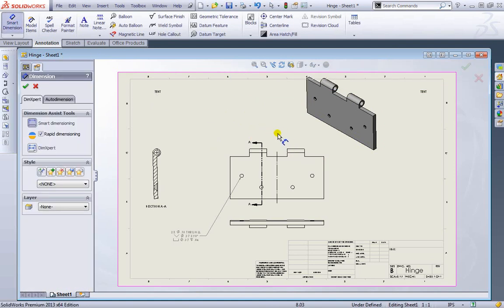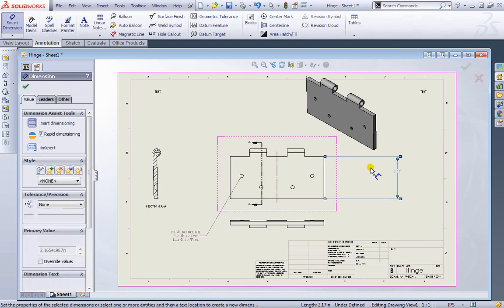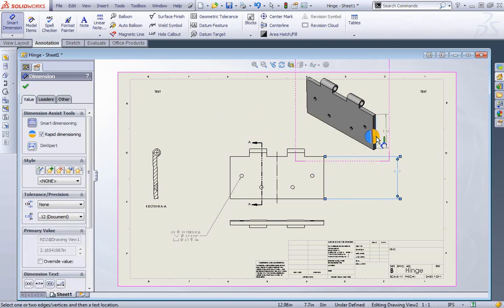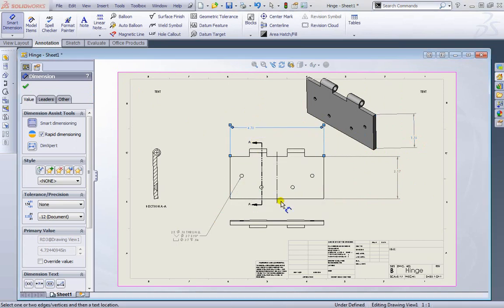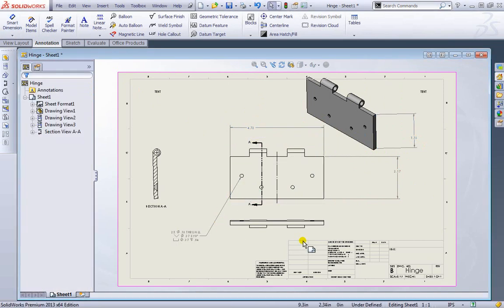We've been smart dimensioning a few of these. Just like in our sketches we can just select various objects or from point to point and we can drag out and place it down. I'll go ahead and exit out of that as well.